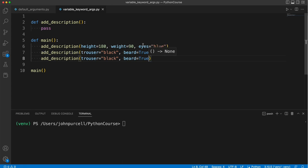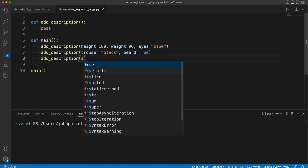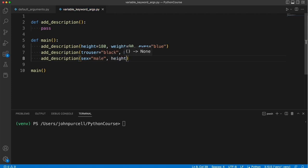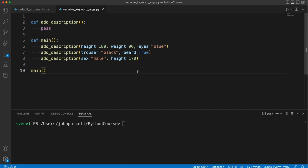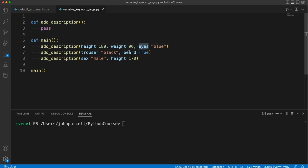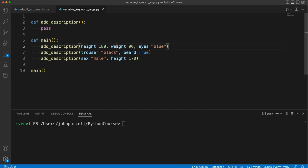And someone else might say sex equals male, height equals 170, stuff like this. So in every case we've got an open-ended list of things. We've got a bunch of the names of properties of a person essentially, together with the values of those properties.